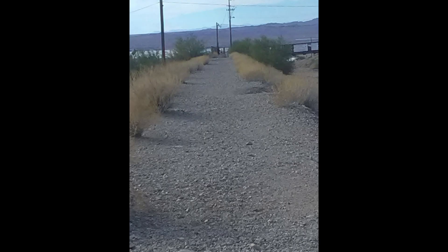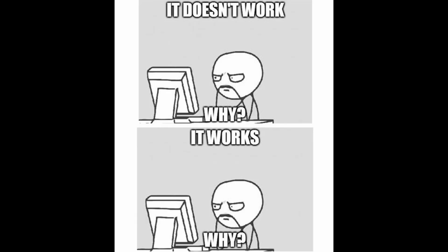So instead of studying, I decided to embark on a journey, a journey full of errors and bugs and things not working.